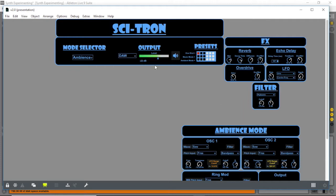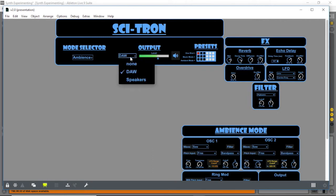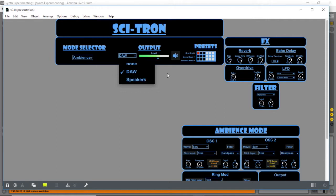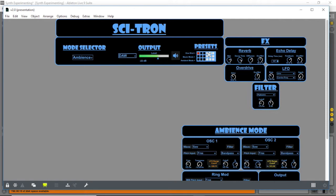On the top we have a level control, also a selector to choose if you're using it inside your DAW or as a standalone. We also have a preset function here for every mode. I currently have three default presets for every mode.